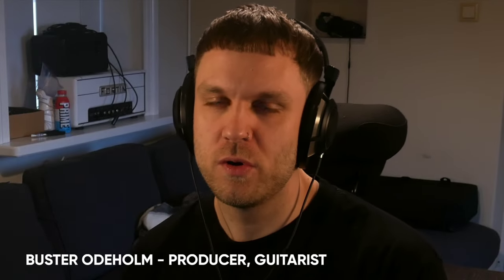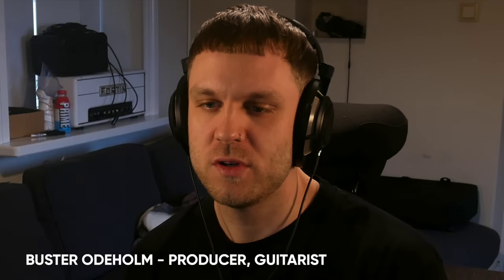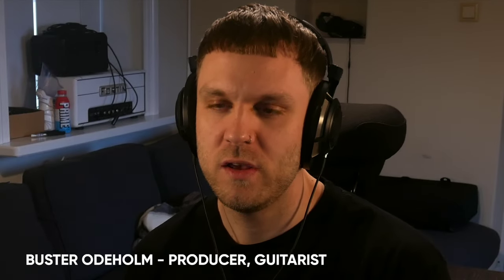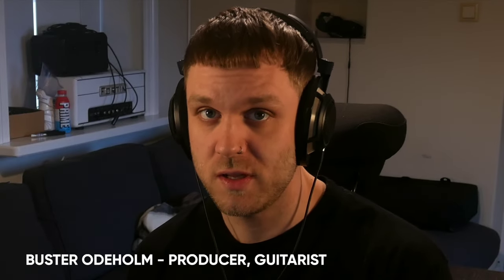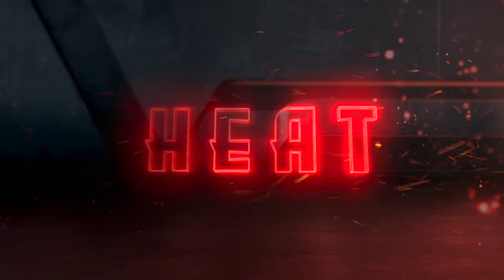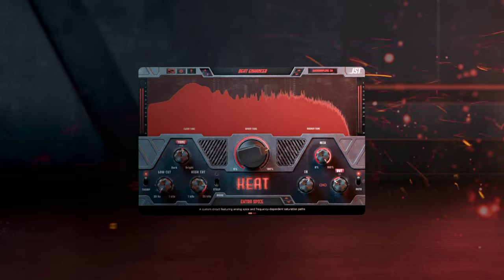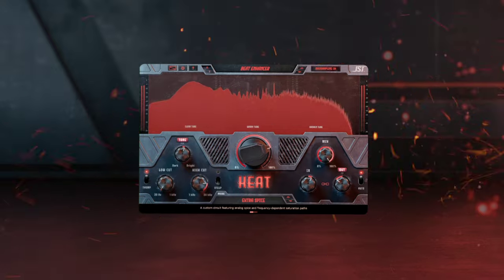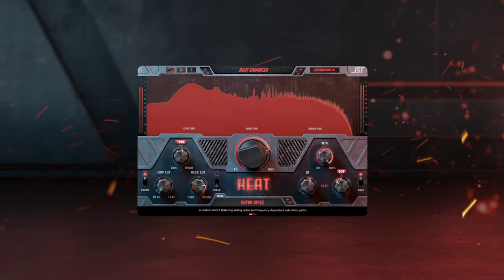Hey, my name is Buster Odoholm. Today I'm going to show you how I use distortion in a mix. Today I'm using JST Heat. You can use whatever you want, but this is a great option for bringing the glue to your mix.